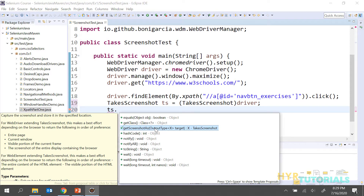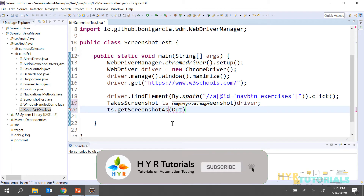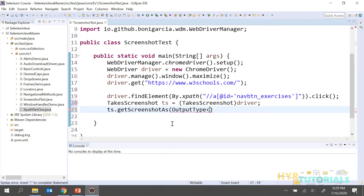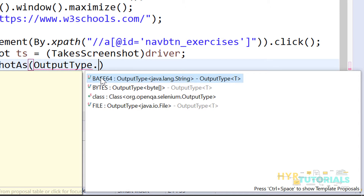This method is actually having one parameter that is OutputType, so we need to pass the OutputType — how you want it. If you type OutputType with a dot, it shows three types: base64, bytes, and file. When you use base64, the output of the generic type is java.lang.String — that means if you use base64, it is going to return you a string value, a base64 encoded string for that captured image.